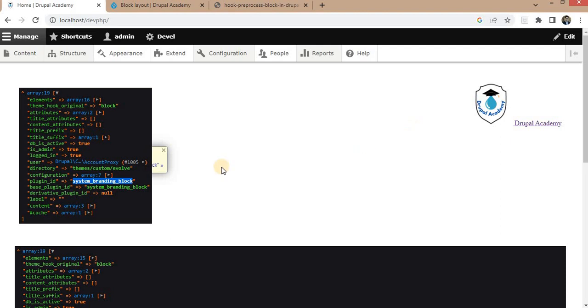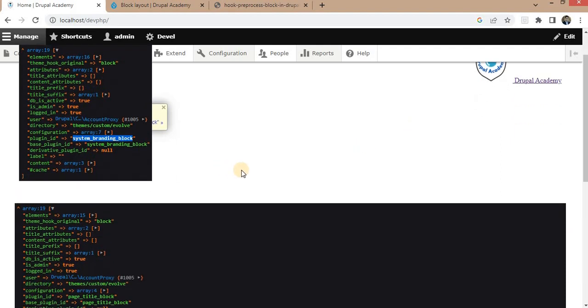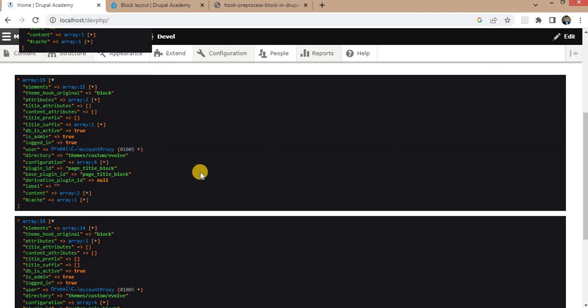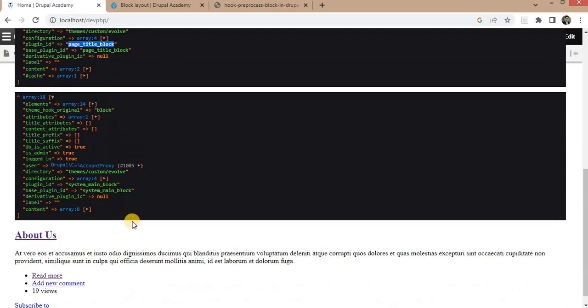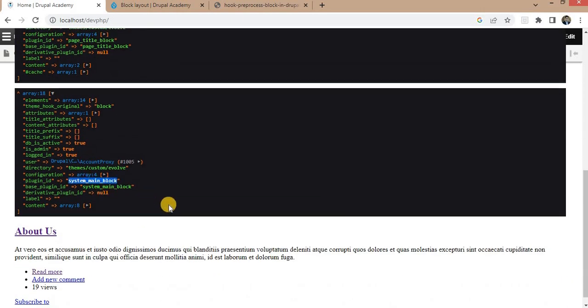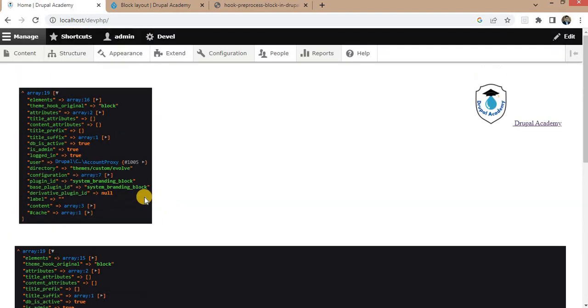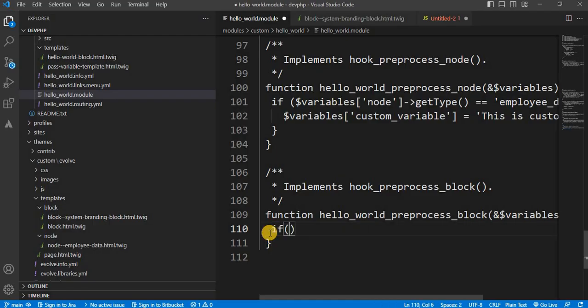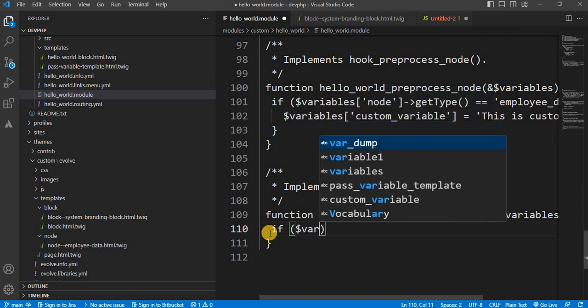Then if we check another block, its block ID is page title block. Next is the system main block. So we will write the condition if dollar variables.